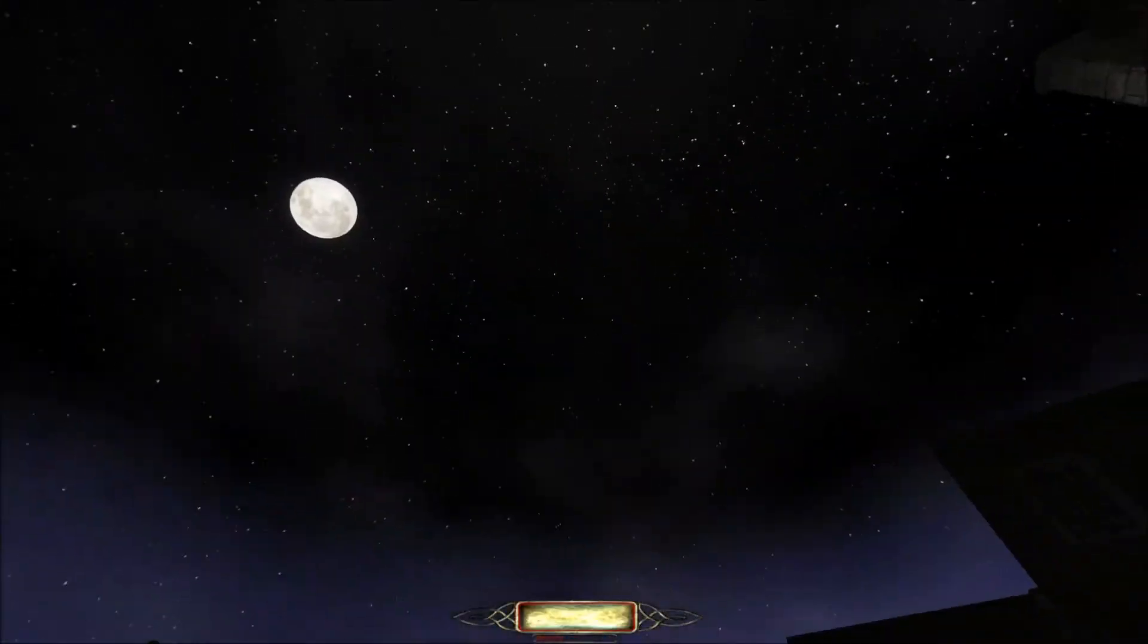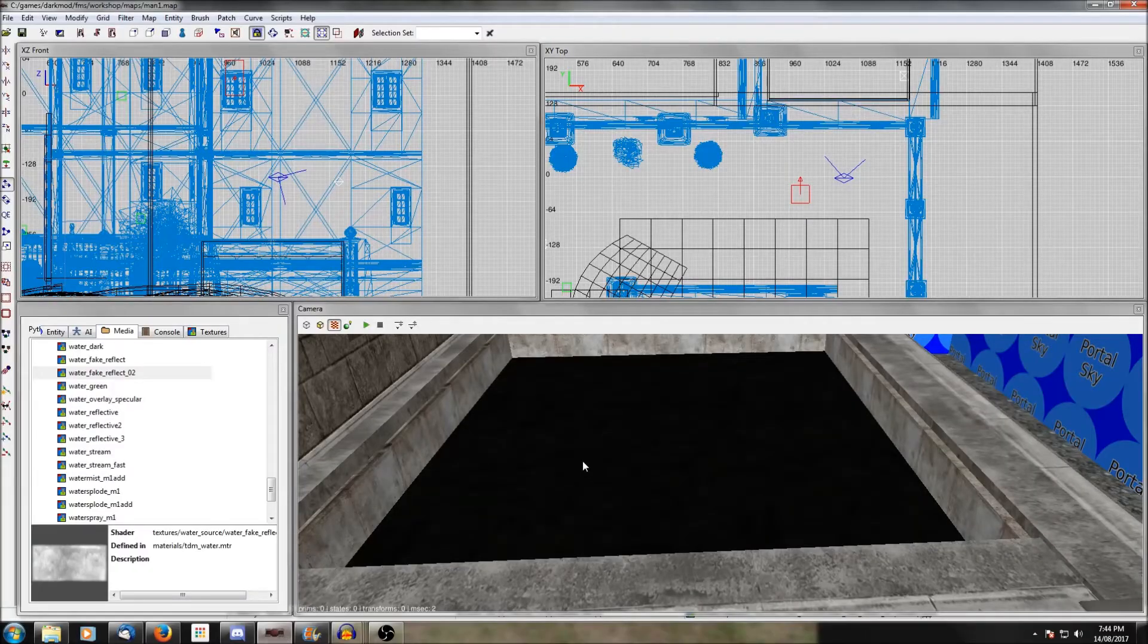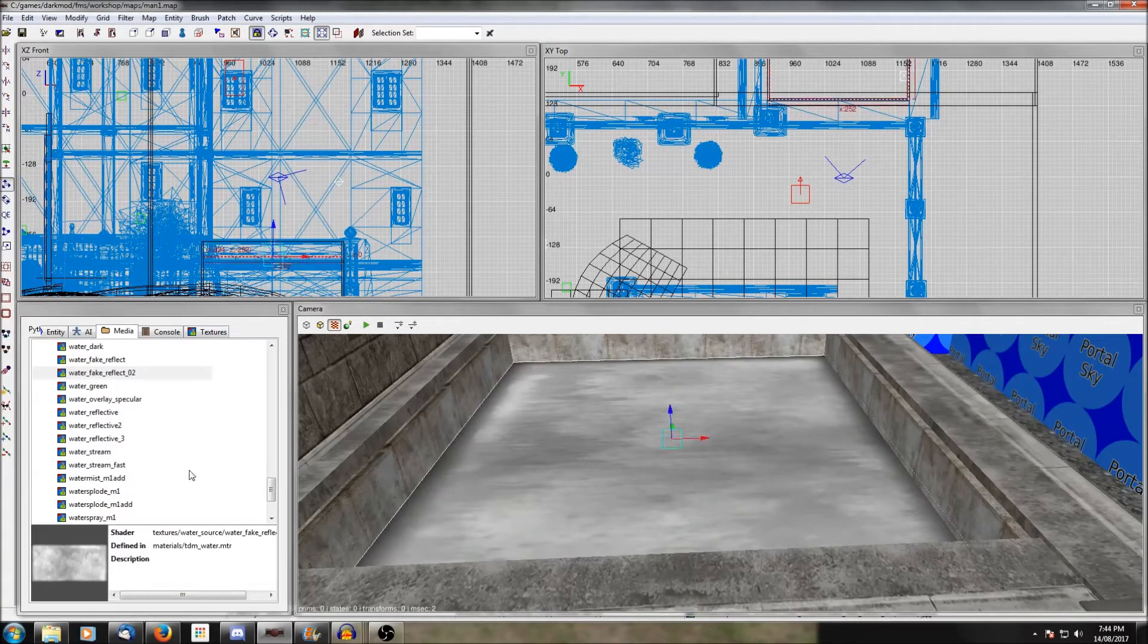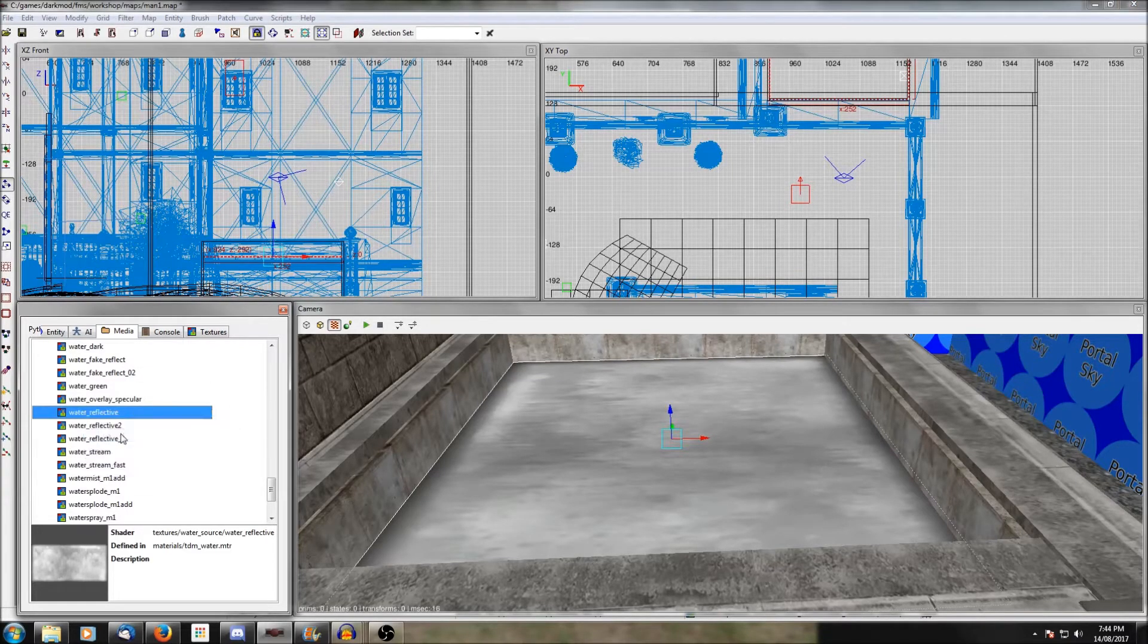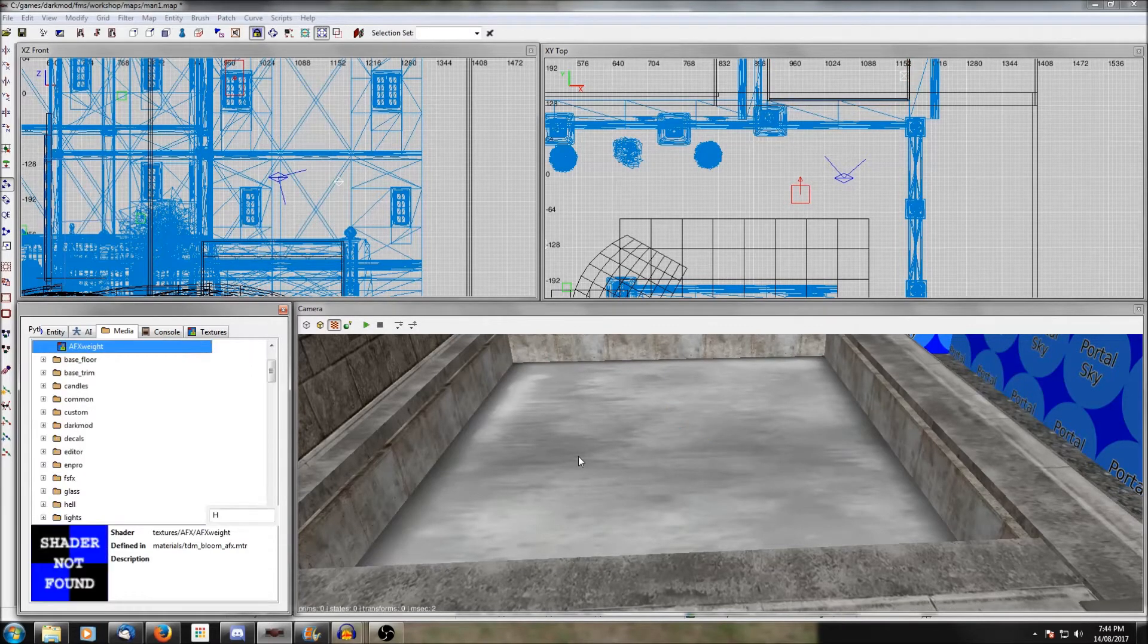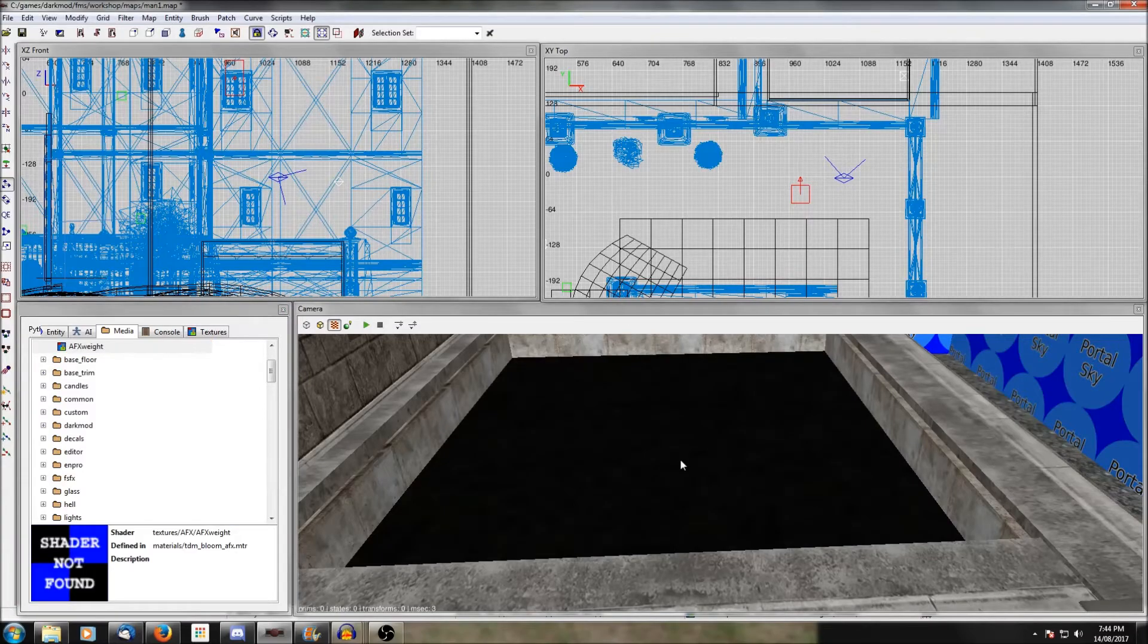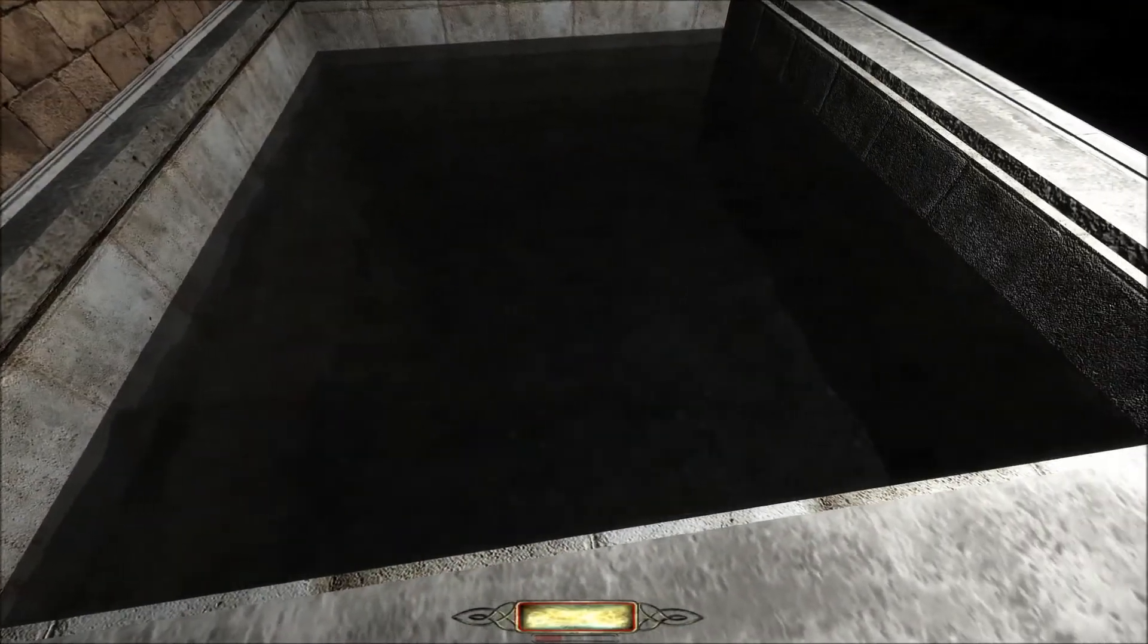Genuine reflective water is done in the same way except the texture that you apply to the decal is called water reflective. I have no idea what the difference is between the three of them, but you apply that to the patch again, have it just below the surface of the water, and it will actually reflect your real environment, which looks fantastic.